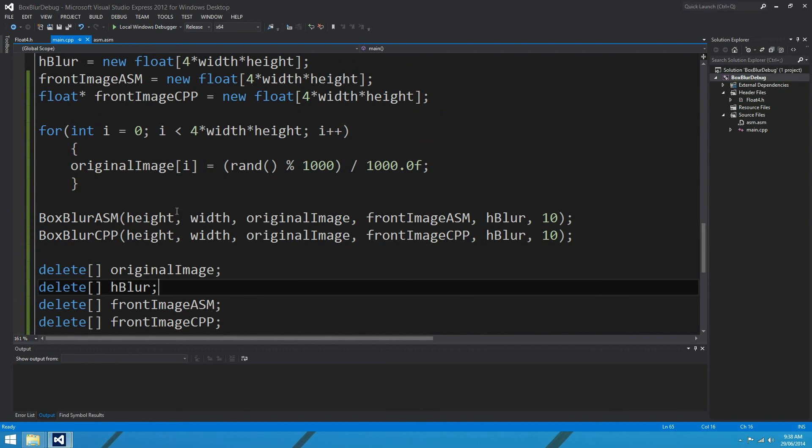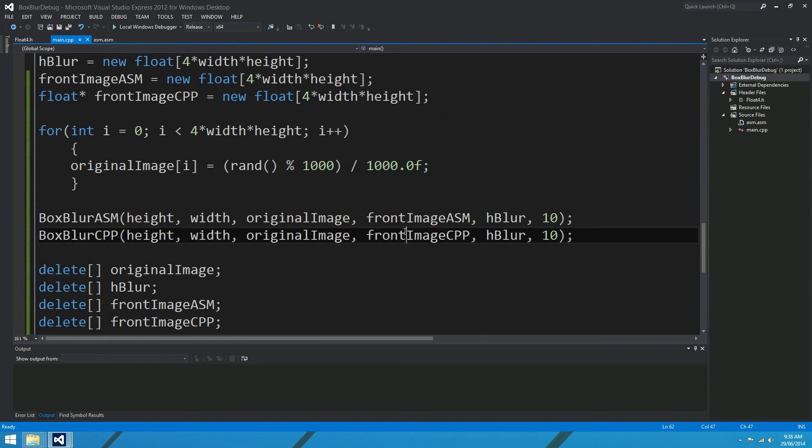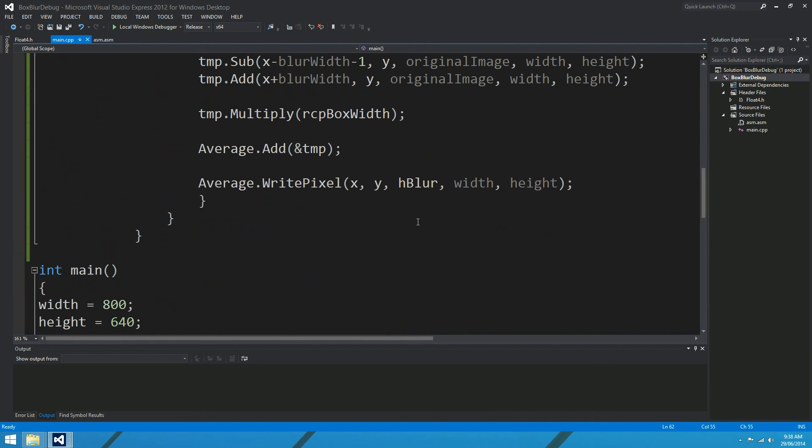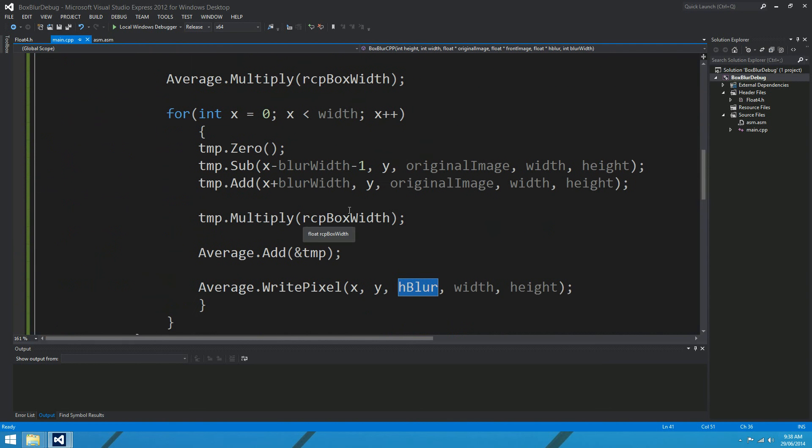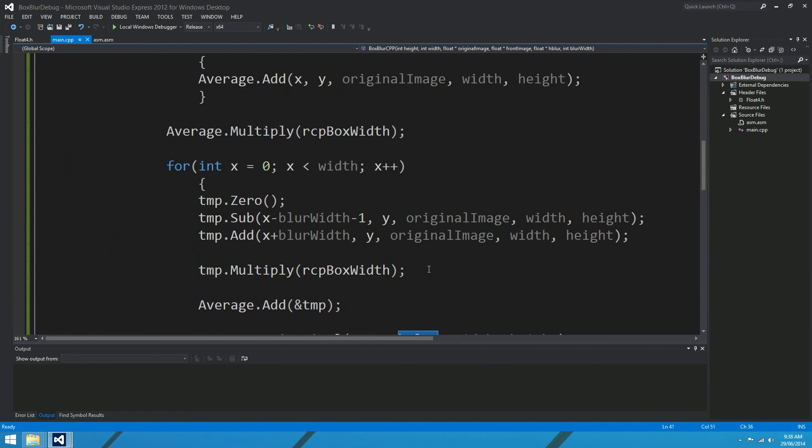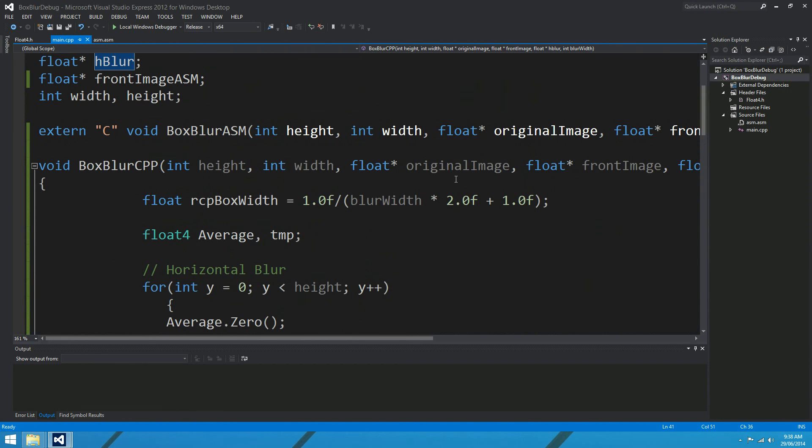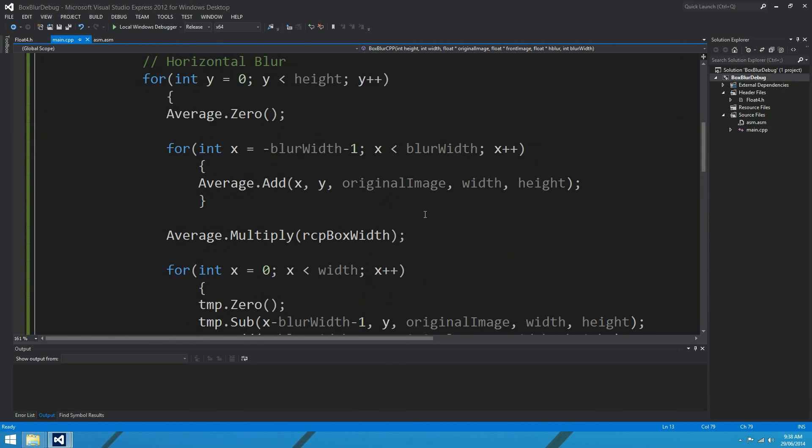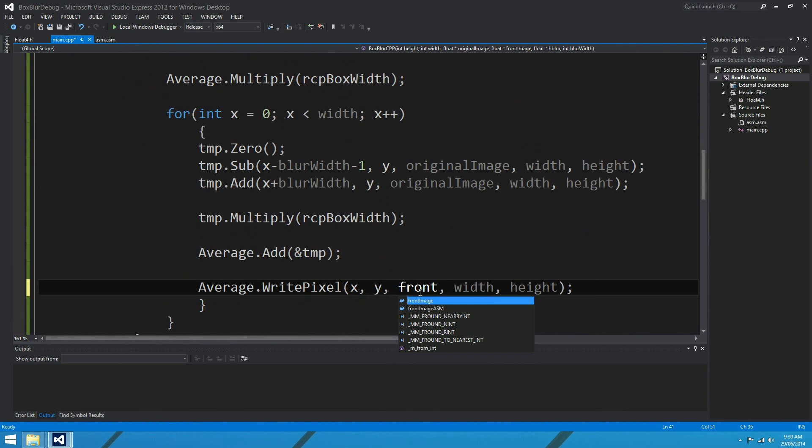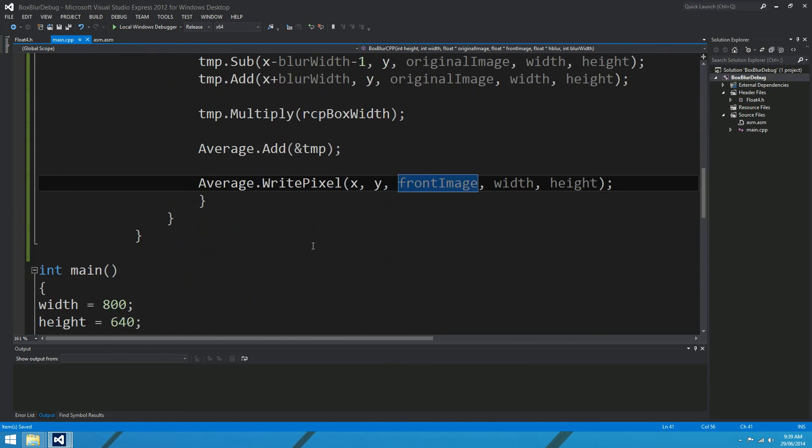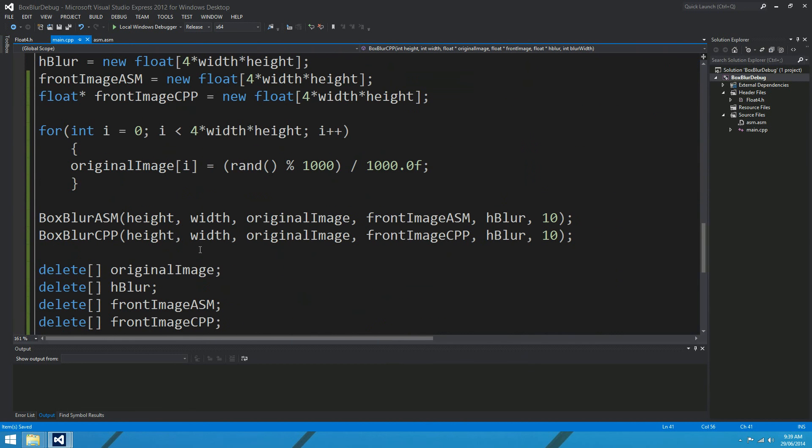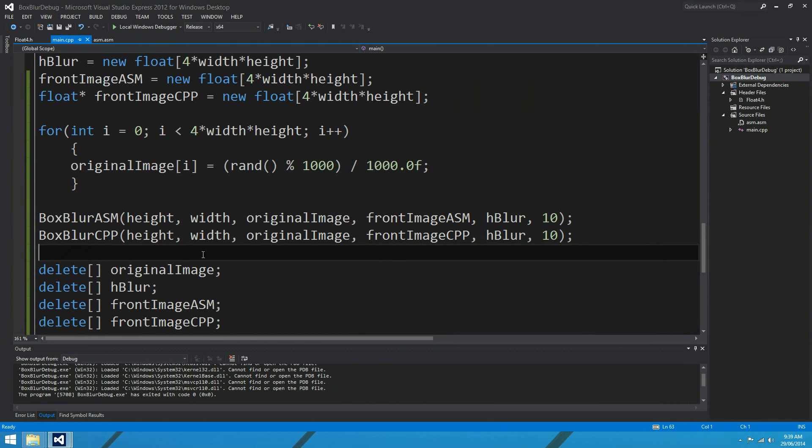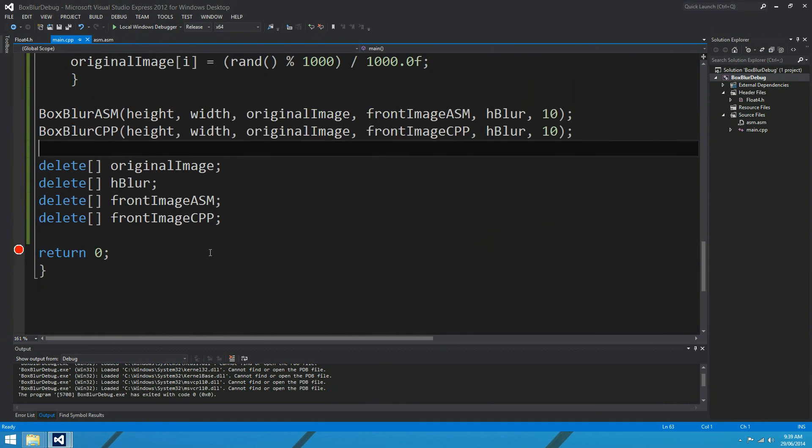And what we want to know is how close they are together. So let me just call those two functions, box blur CPP, and it takes all of the same parameters, except for it outputs to CPP. Okay, so we've just got another couple of things to do before we can run this. Front image ASM doesn't exist, so I'd better define that. Float4 doesn't exist, so I'd better include my header, include float4.h. Just housekeeping, and we also want to delete CPP.